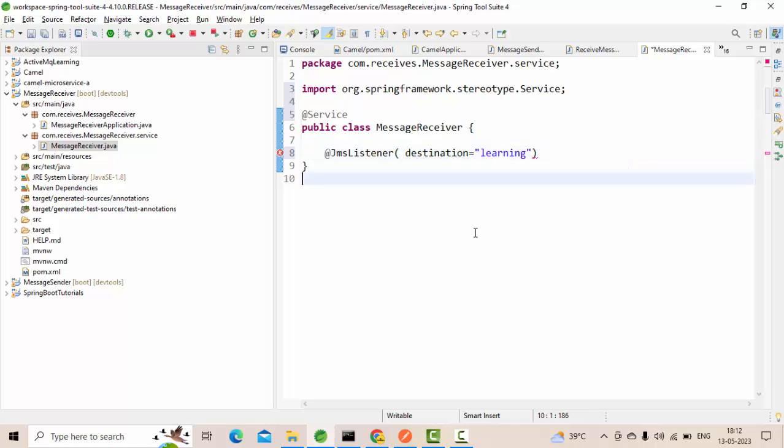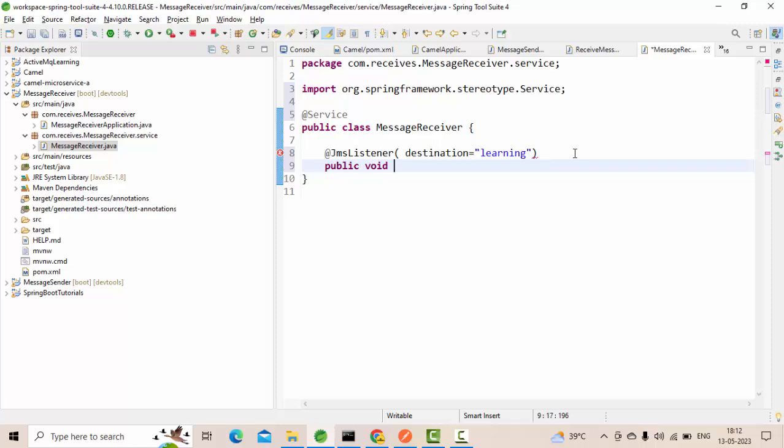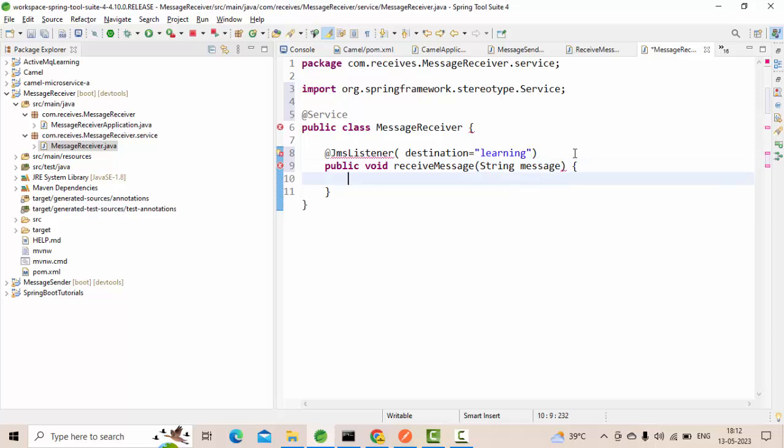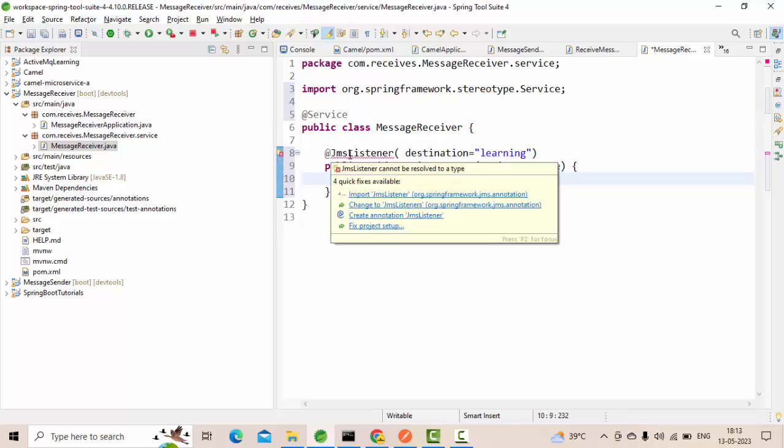This is the syntax here. Public void receive messages, string message. That's it. I think that should be it. Let's see. Import the JMS listener.